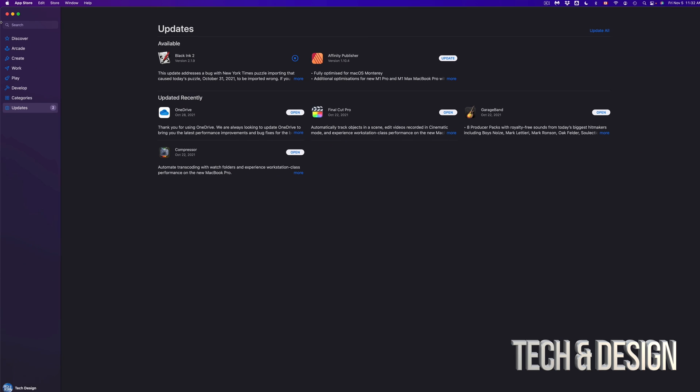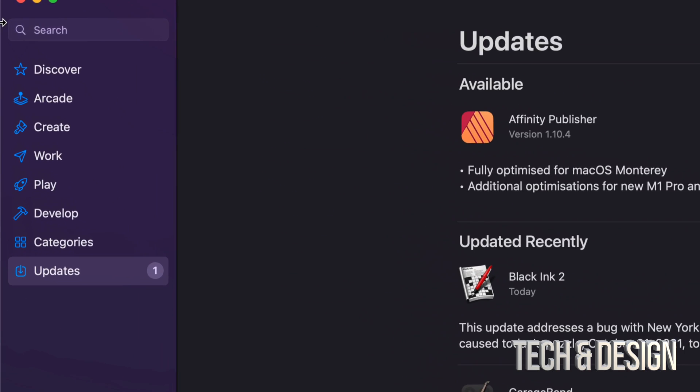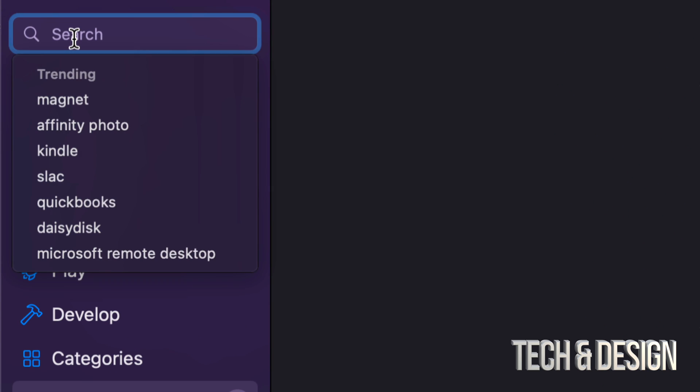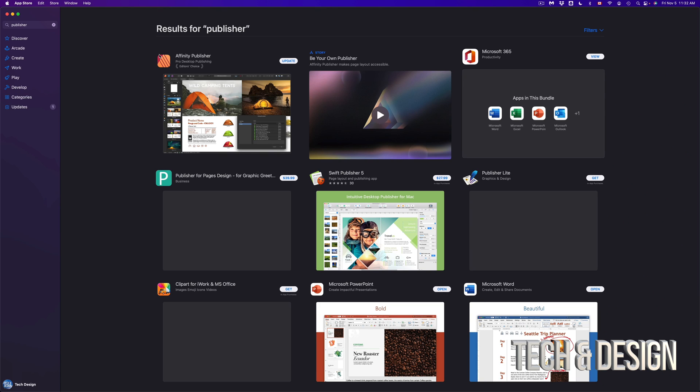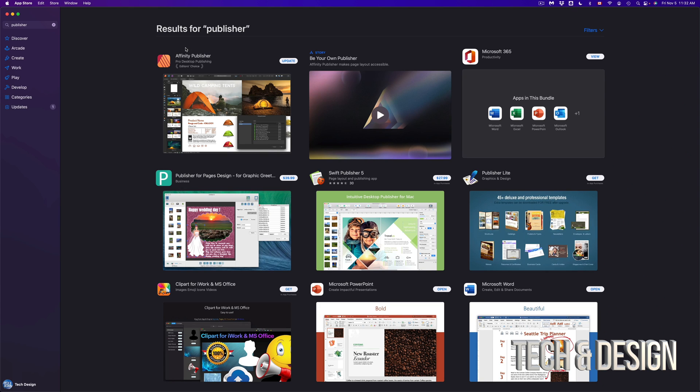This could be for any app. By the way, on the top left-hand side, we're going to see the search. Just search for that app. So in this case, I look for Affinity Publisher because I know that one needs an update.